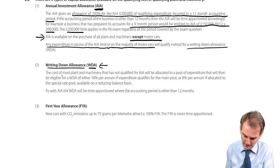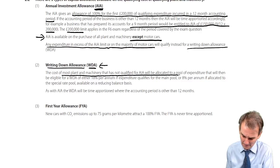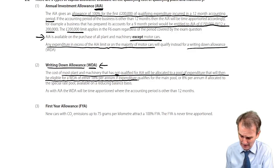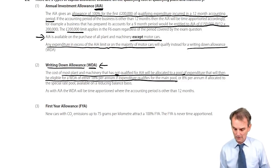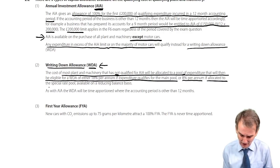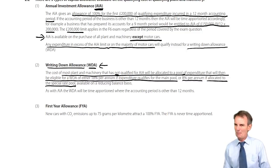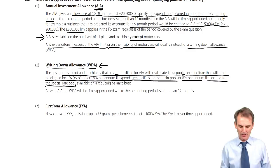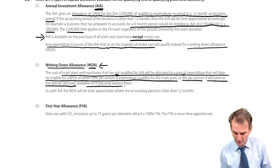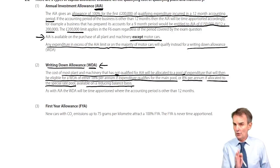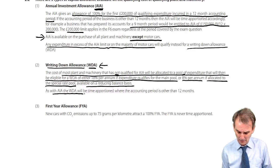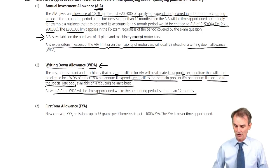In terms of writing down allowance, the cost of most plant and machinery not qualifying for AIA will be allocated to a pool of expenditure eligible for WDA — either 18% per annum if the expenditure qualifies for the main pool, or only 8% if allocated to the special rate pool. It's special in a bad way, because it cuts the writing down allowance from 18% down to 8% per annum on a reducing balance basis, not straight line on original cost. As with AIA, the WDA will be time-apportioned where the accounting period is other than 12 months.